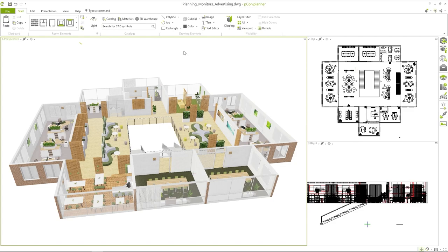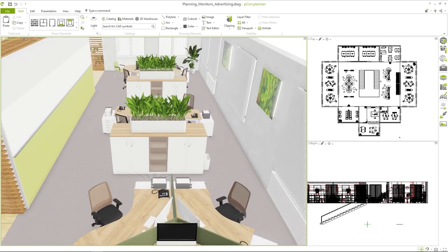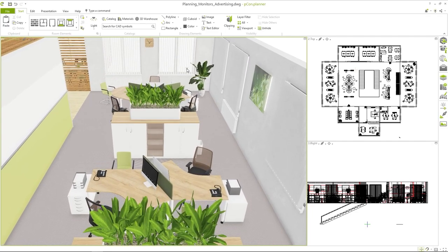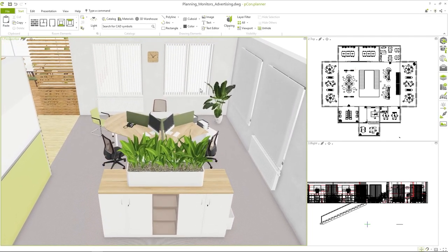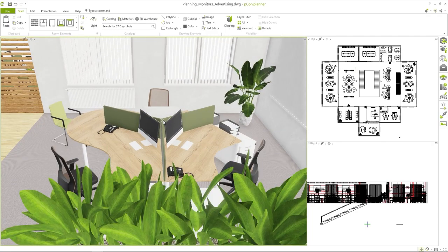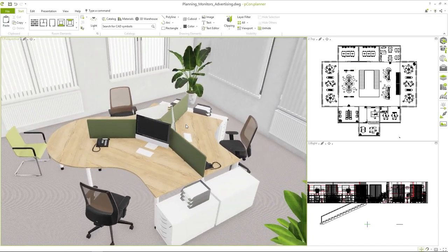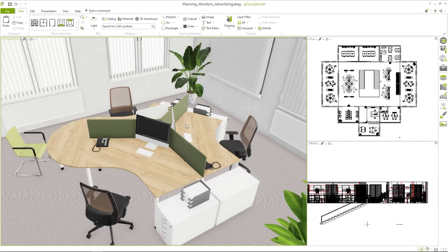Here you can see a planning that is already finished. The workstations are already equipped with monitors. However, they currently only show a black screen. This is something we want to change now.